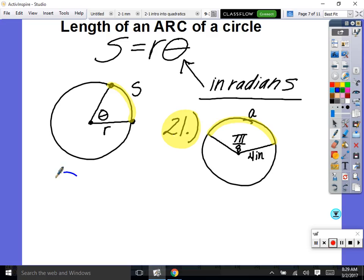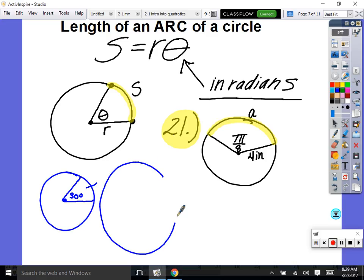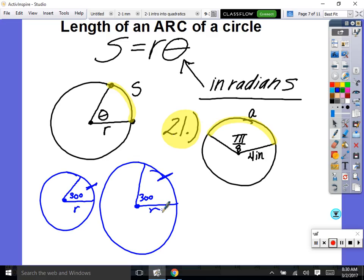If I draw a circle with a central angle of 30 degrees, the length of the arc corresponds to that angle — they go hand in hand. But if I draw a huge circle and open the same 30-degree angle, the arc length is different because the radius is different. To find the arc length, you take radius times theta (θ), where theta must be in radians, not degrees.